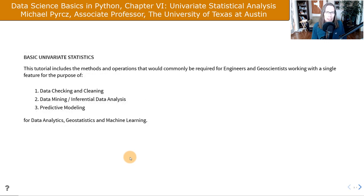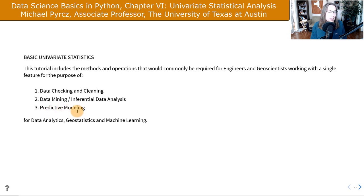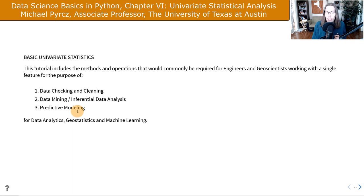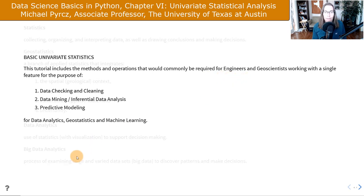This tutorial includes the methods and operations you would need as part of a larger workflow for data checking and cleaning, data mining, inferential data analytics, predictive modeling, and so forth — all as part of an overall workflow in data analytics, geostats, and machine learning. I cover the types of functions you would need as a scientist or engineer working in a wide variety of different fields.